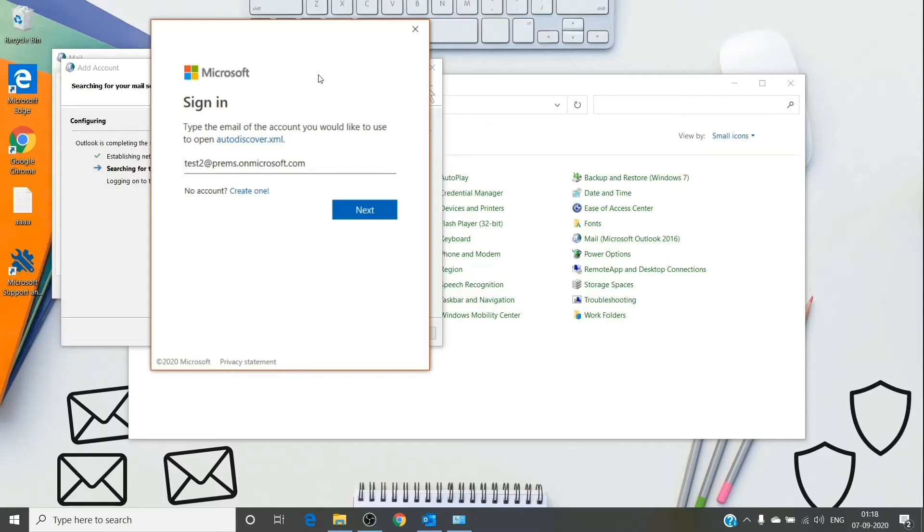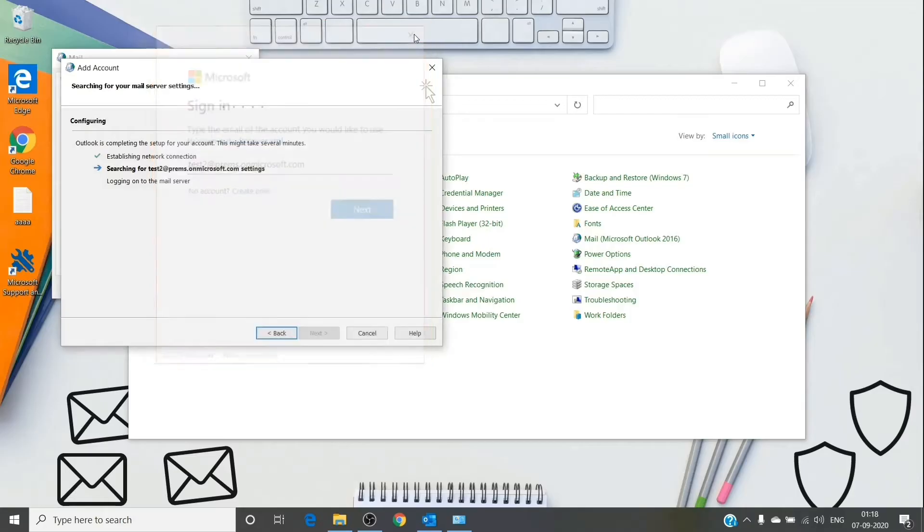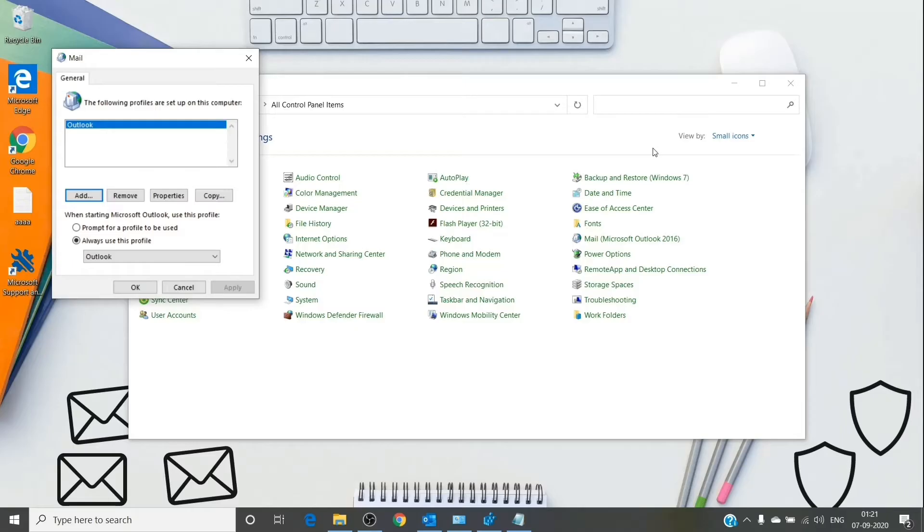You can hit next and it will configure the profile and ask for the password. We will not do that. Let me just show you the basic authentication mode as well. We can enable basic authentication on Outlook by simply adding a registry key.